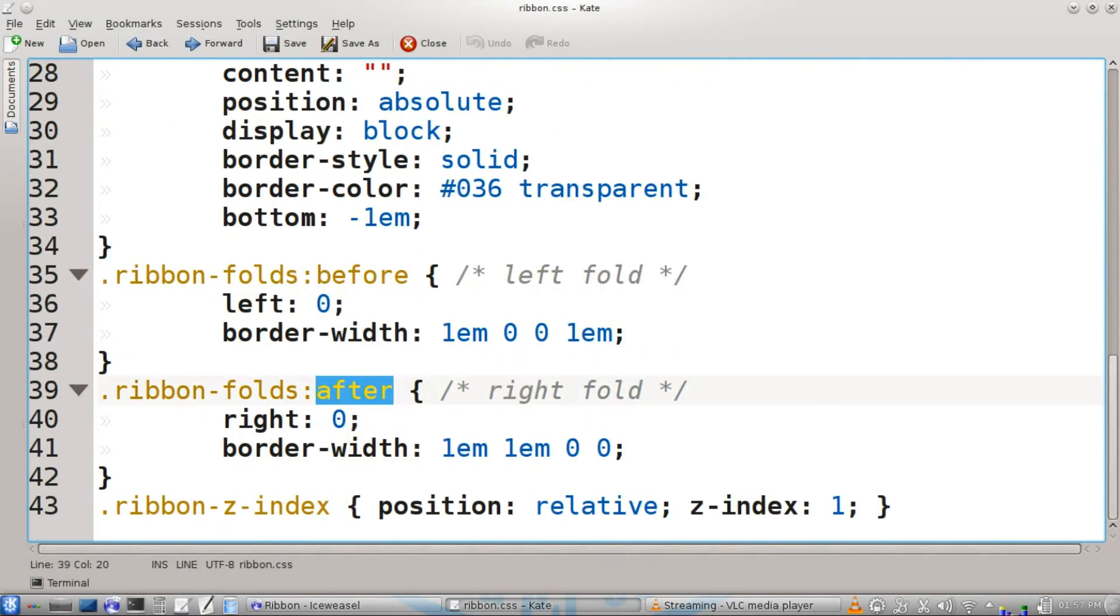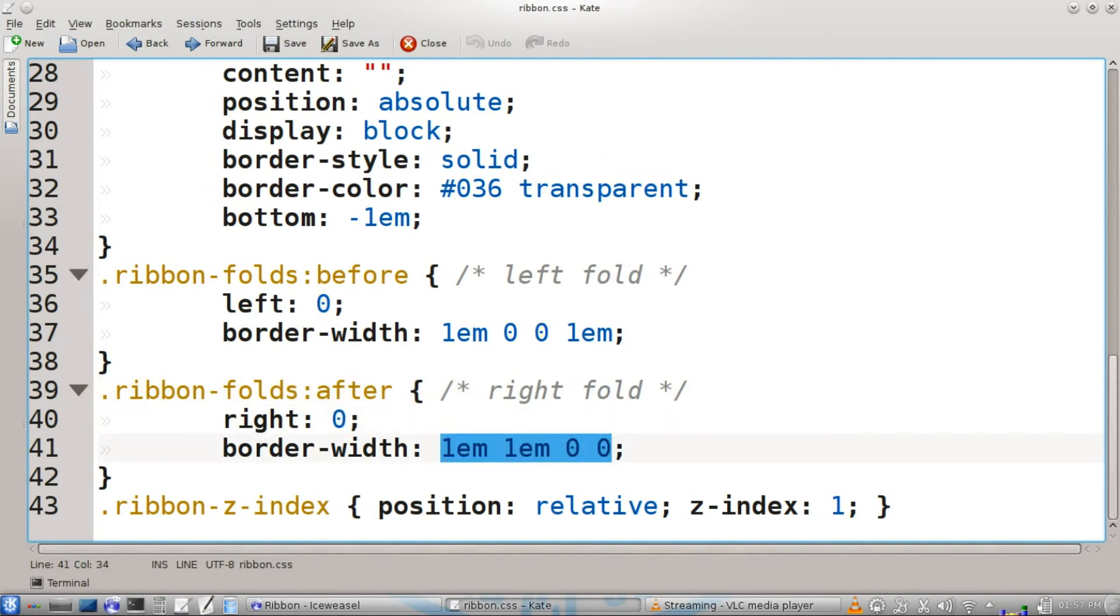The ribbon folds after pseudo class will be for the right fold. Right will start at zero, and then border width one em, one em, zero, zero.